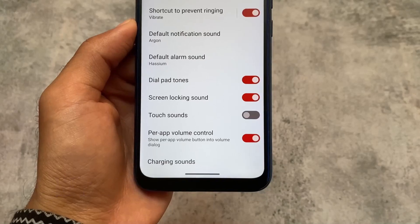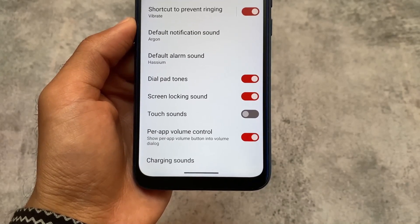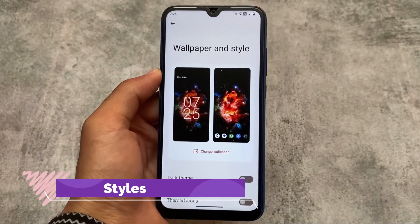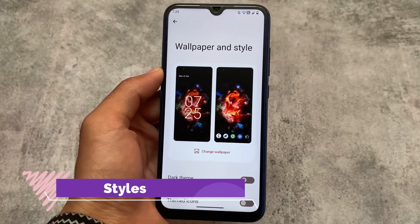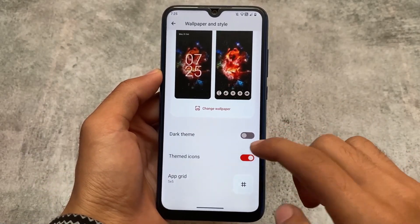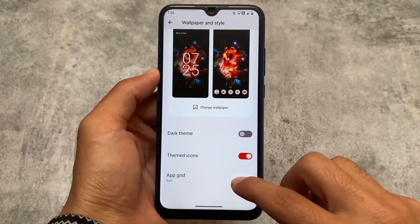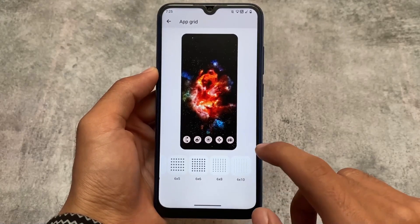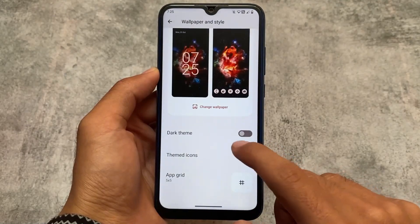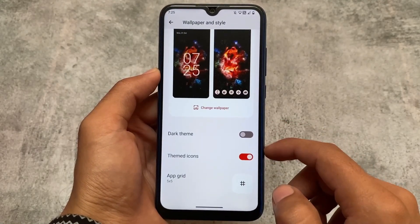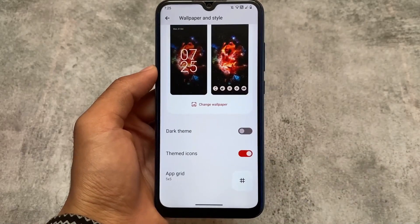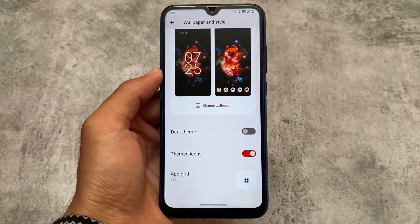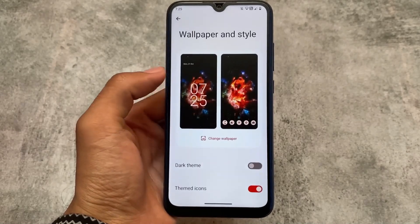They always provide features that are super useful alongside all those customizations. In Styles and Wallpapers, we have the option tied into themed icons and some app grid options with a lot of choices up to 6 by 10. These options are more than enough. We also have customizations related to the status bar and crDroid settings, which I'll talk about in this video.